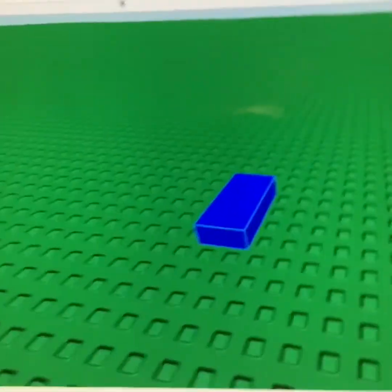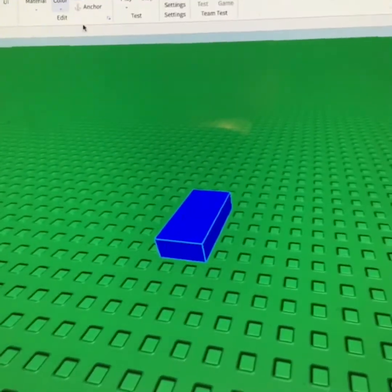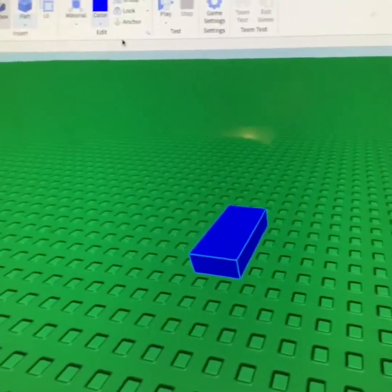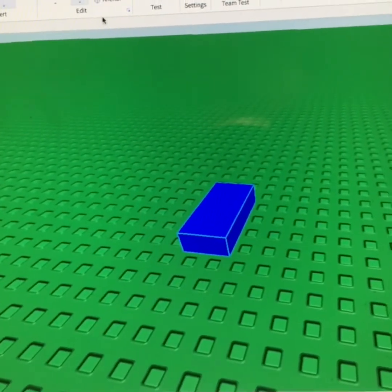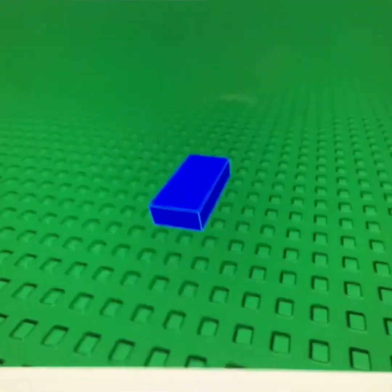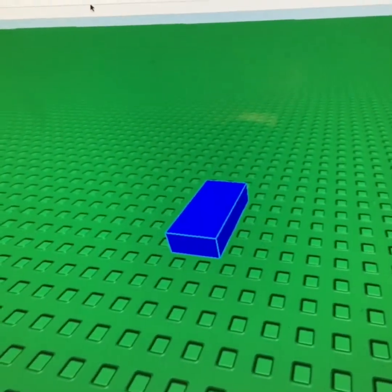Hello guys, BMD Zero here and I'm going to be telling you how to make a clothing store or a store on Roblox Studio, in case you want to make a roleplay game or something.